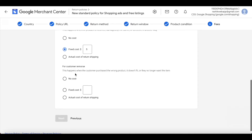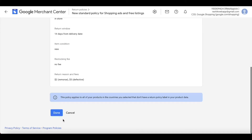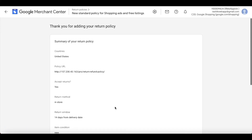This option is for customer remorse — if the customer purchased the wrong product, it doesn't fit, or they no longer want the item. You can charge them no cost, a fixed cost, or the actual shipping cost. For my case, I'll charge a small fixed cost of two dollars. Hit Next.